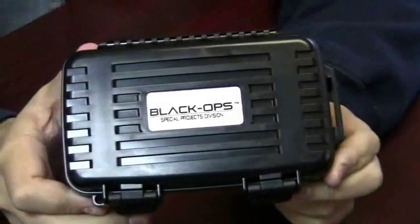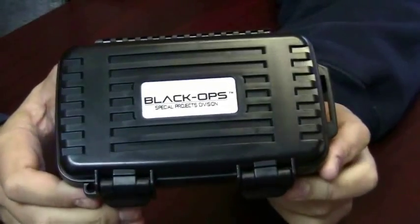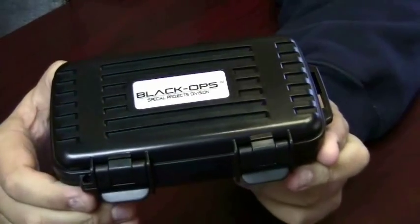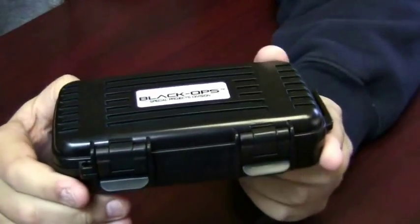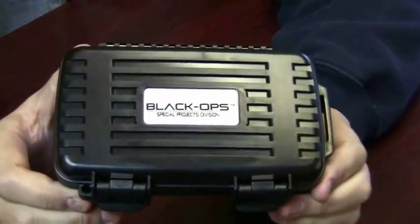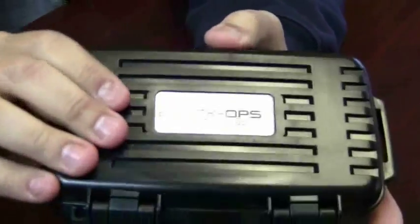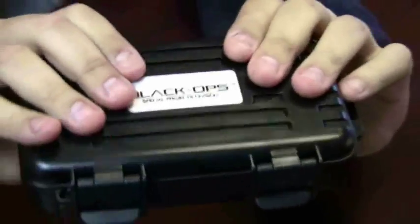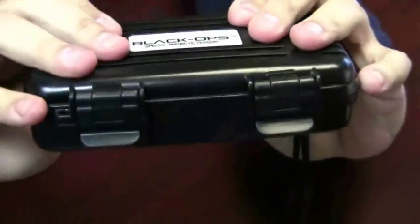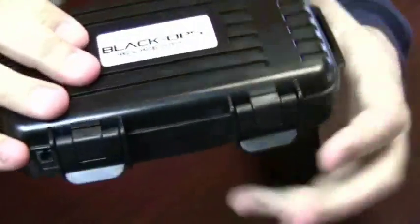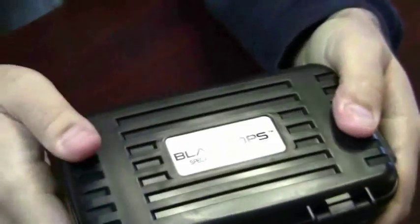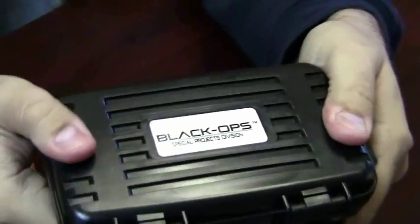The case that comes with your Black Ops Lighter is a unique travel case. It's made out of ABS plastic so it's super strong. You can even drive a car over it and it won't break it.